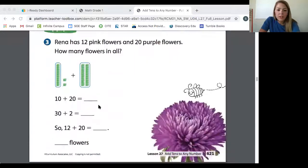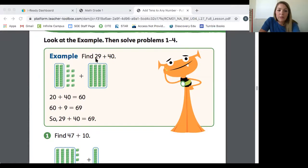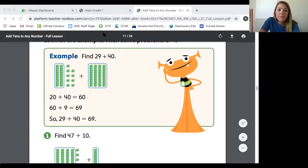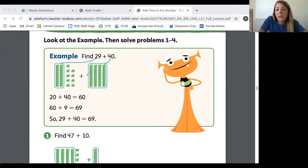Let's go to page 623. Here's another example: 29 plus 40. What they've done is circled the tens to add together first — they're not going to add in any of the ones until the last step. In this problem, 29 plus 40, they are taking the 2 from 29, which represents 10 and 20. Then they're taking 40, and the 4 is represented by four tens. So two tens for 29 and four tens for 40.